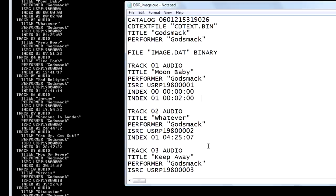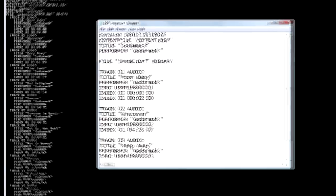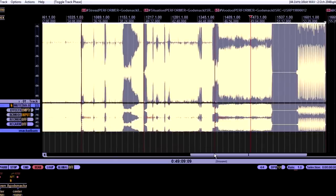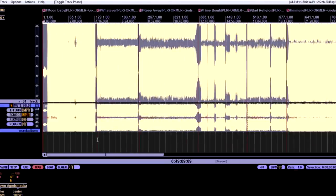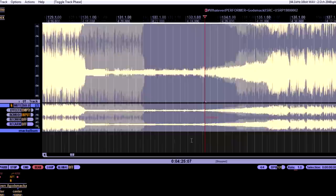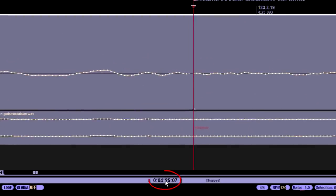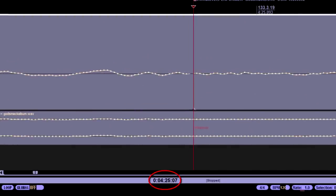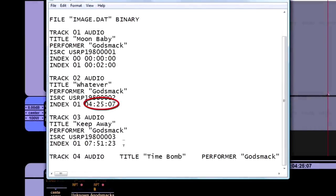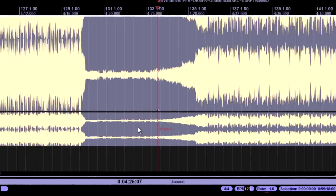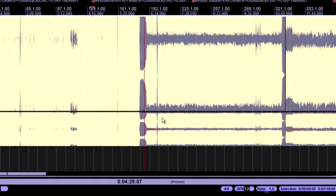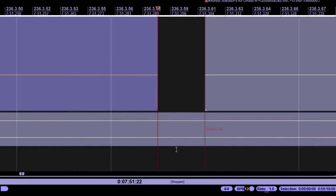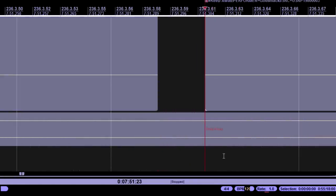At this point, you can go to file, save as, and save this as a text file or an RTF file that you can send to the CD plant. And these numbers should match your time code on Reaper. So let's check this out. So track two, whatever, should be at 4 minutes, 25 seconds, and 7 CD frames. There we go. 4.25.07, right? Yep. And keep away should be 751.23. And there it is. Nice.